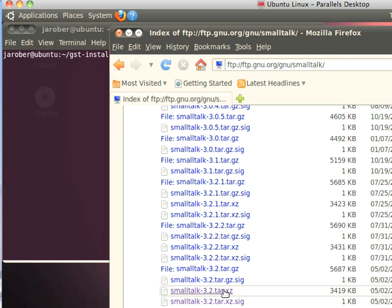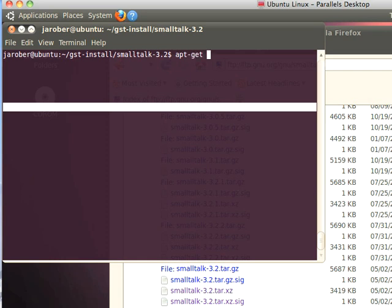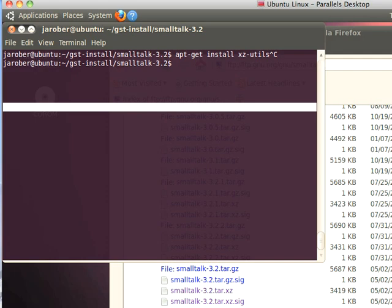Now, it turns out my installation of Ubuntu did not have the right thing, but all I needed to do was apt-get install xz-utils, like this. If I go in here, I'll just type that. I've already done this, but let's do apt-get install xz-utils. That's what you'd want to do. I'm just going to Ctrl-C since I've already done that.